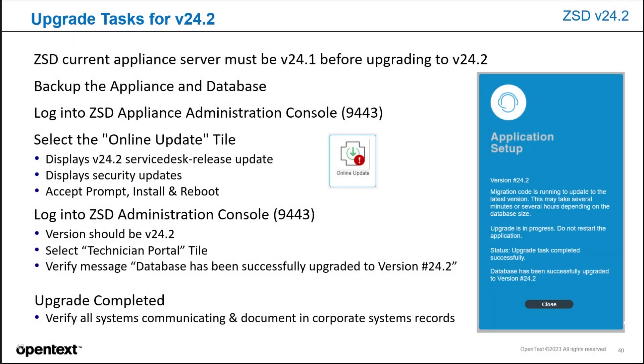Some of the upgrade tasks for version 24.2 is it must be at version 24.1 before upgrading to this latest version. Be sure to back up the appliance and the database. Login to the ZSD Appliance Administration Console, which is port 9443.